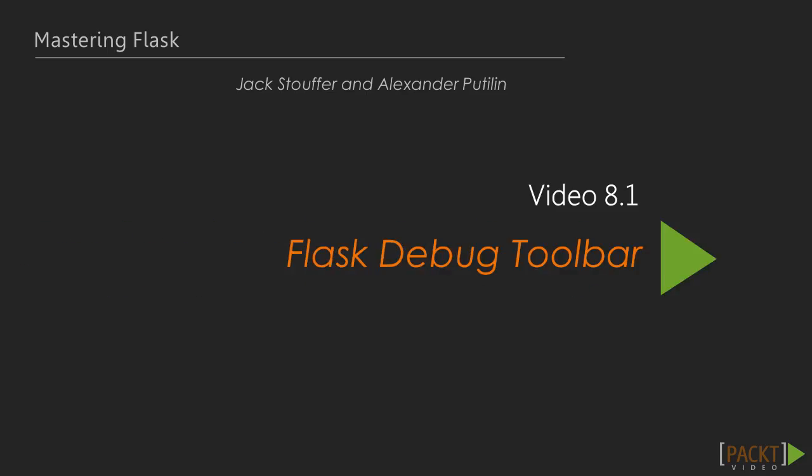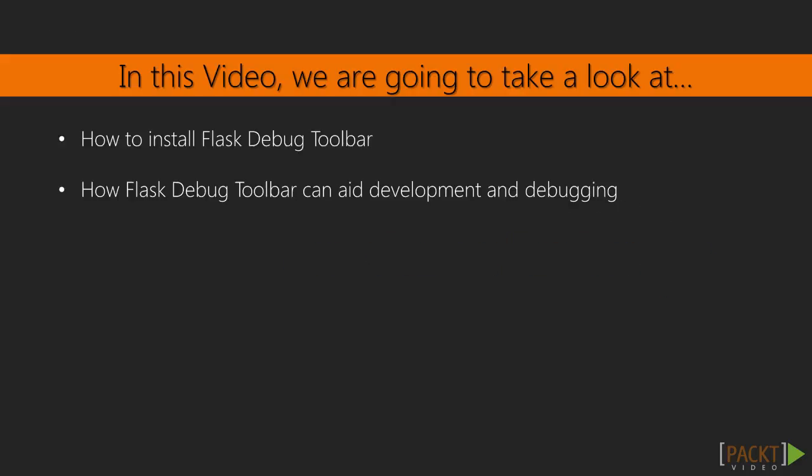In this video, we will cover the Flask extension Flask Debug Toolbar and how it can be used to aid development of our application.